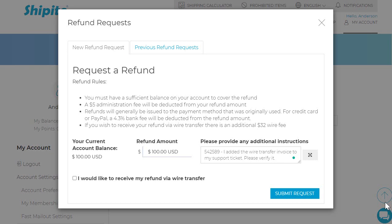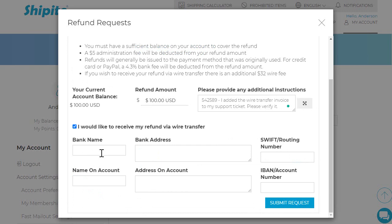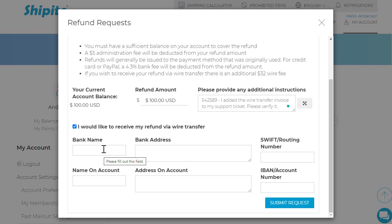Ship It To will only complete this request if your wire transfer invoice matches the bank information you are going to provide to Ship It To. Please select the box 'I would like to receive my refund via wire transfer,' and then fill in all empty boxes with all the information required. Bank Name: this is where you have your bank account.